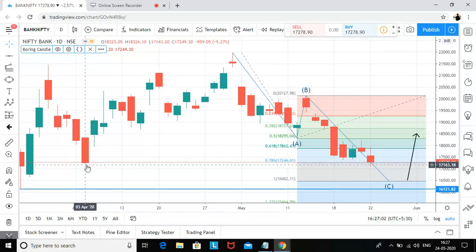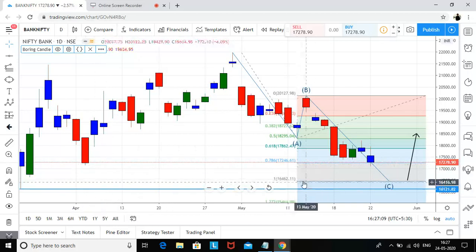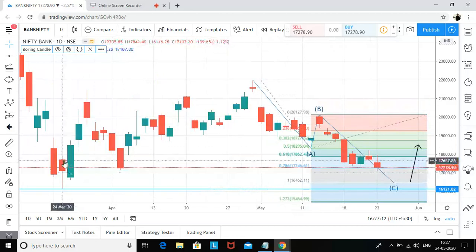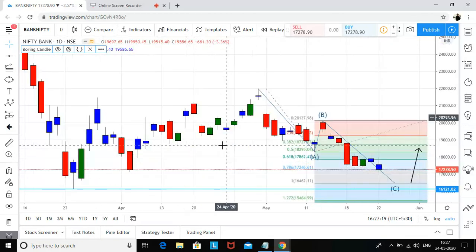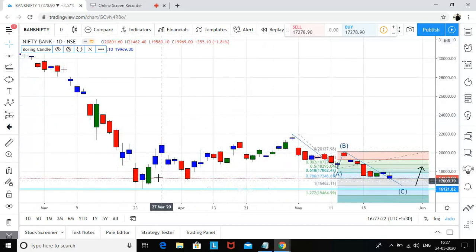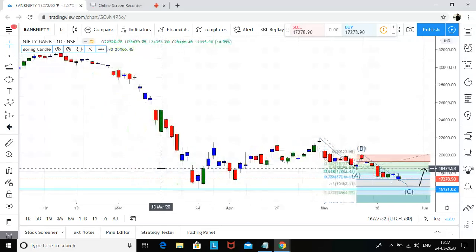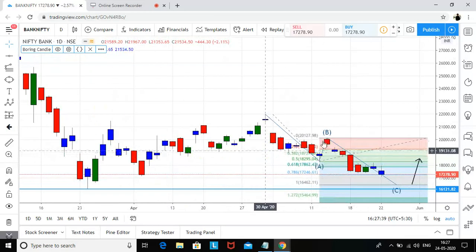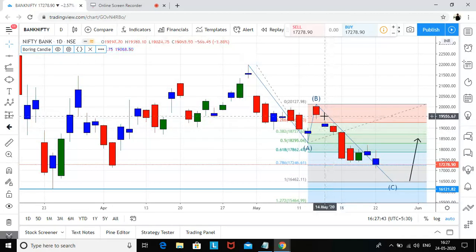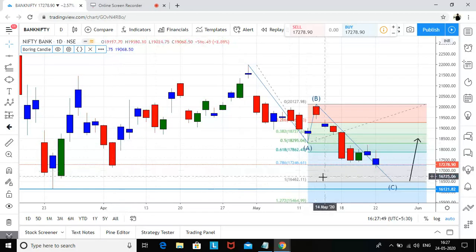In short, if we are sustaining above 17,143, we should touch 19,000. In case we close below this level, we should see another 600 points of fall, and we can also see a double bottom on the daily chart. If we close below 16,121 — the candle of 24th March — we are heading towards 13,000. But for now I'll stick to two points: back to 19,000 or down to 16,462.